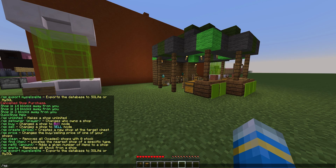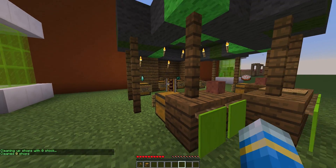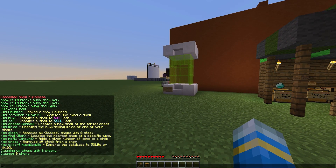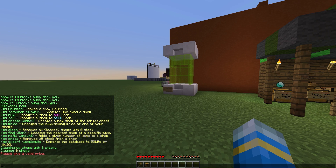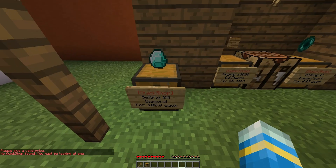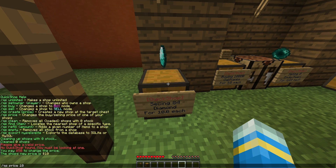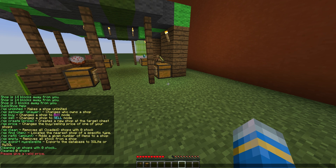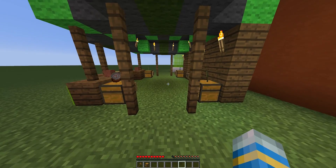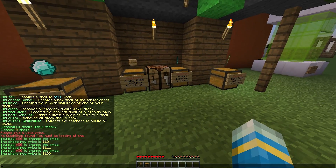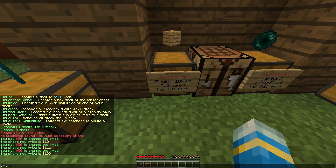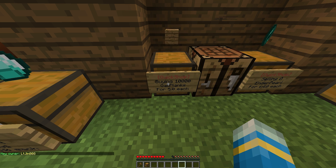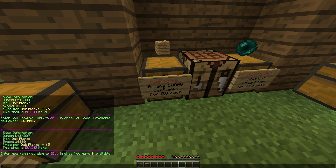You can do /QS clean, which removes all shops with zero stock — but since all of these have stock, they won't be removed. You can do /QS price to change the price of whatever shop you're looking at, for example setting it to 111 or back to 100. You can also empty or refill a shop. Obviously you wouldn't want to give players all these commands, but you could give players the ability to create, sell, and buy shops, or give it to donors. You can also change the owner — /QS setowner — and left click to confirm.